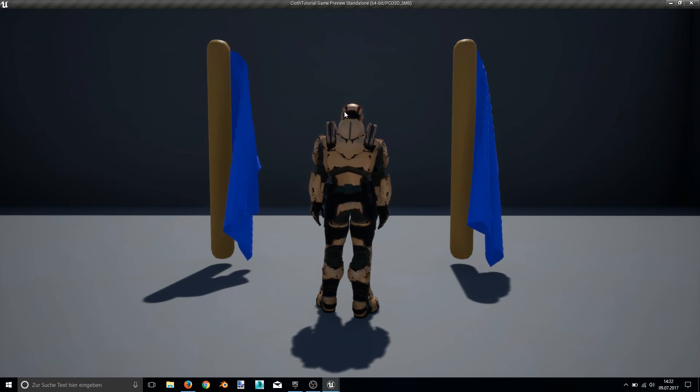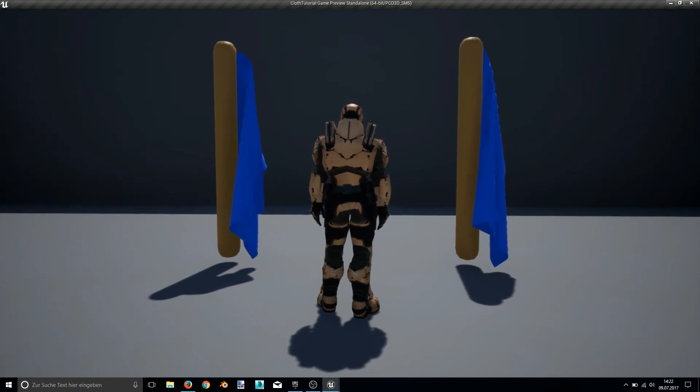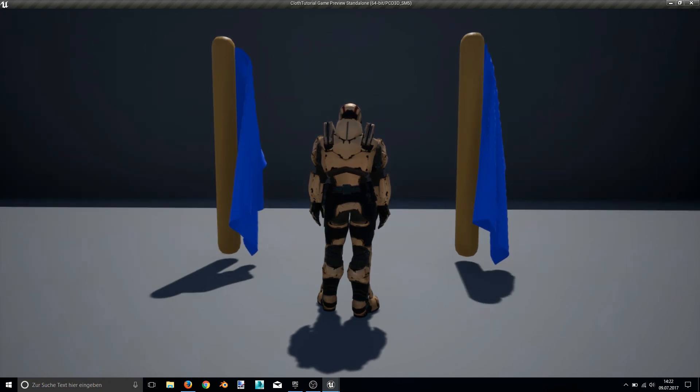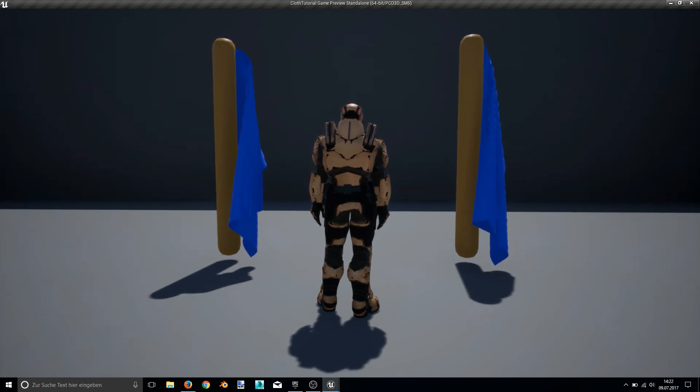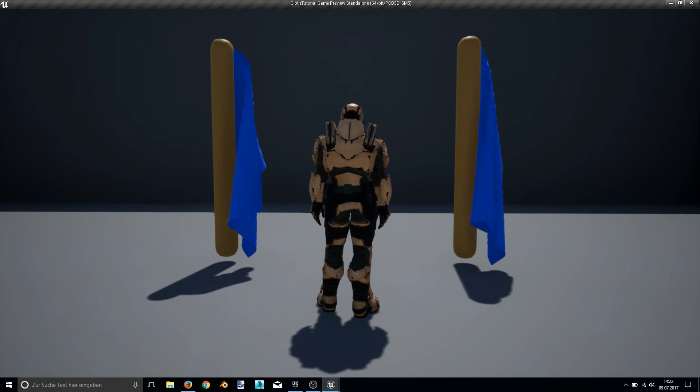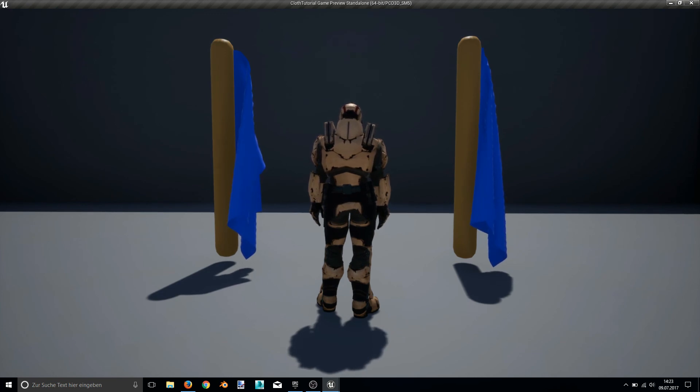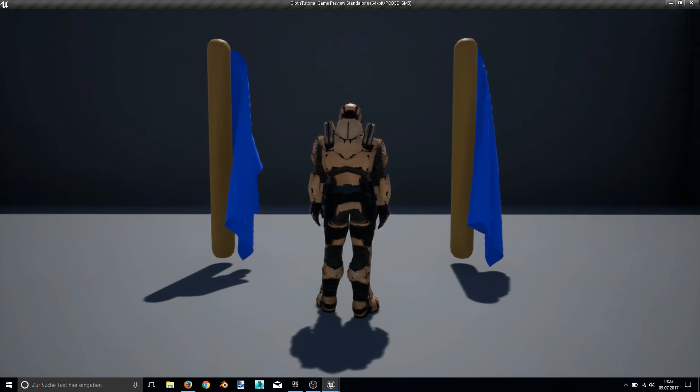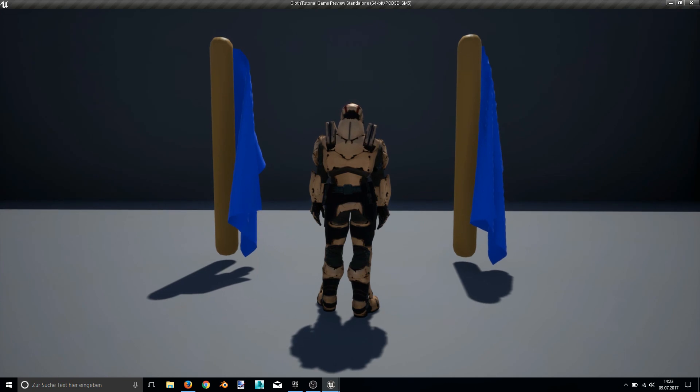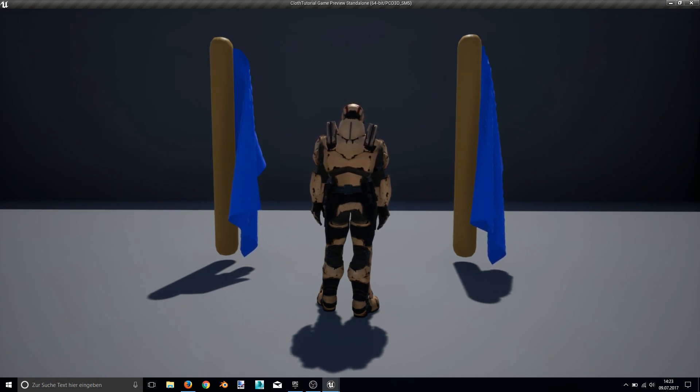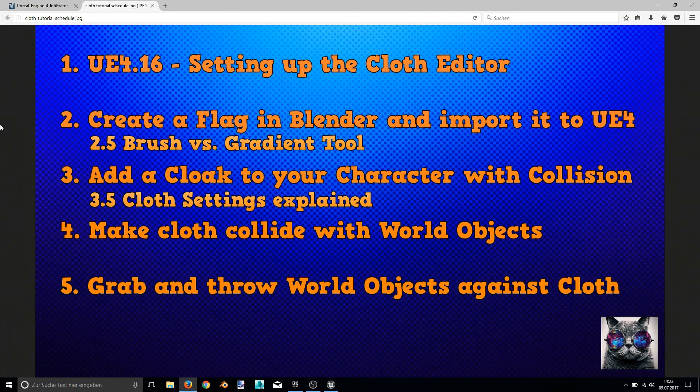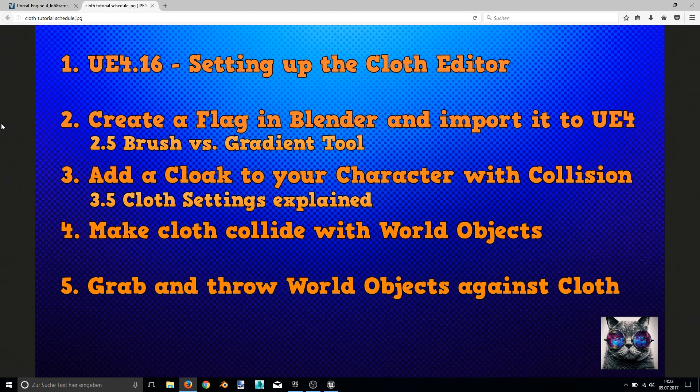This comes in handy when you are creating skirts or clothes for your character. Because cloth parts that are closer to your character aren't able to move that far, this will create a little bit more realism for it. So this should be it for the in-between tutorial. Now you know the difference between the brush and the gradient tool.